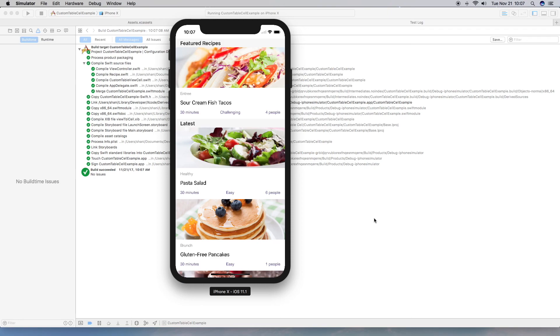As you can see, we couldn't do this without a custom cell. If the layout doesn't look exactly right, mess around with the constraints. Hopefully this has helped you out — if it has, give it a thumbs up. Subscribe and hit the bell to get notifications. Keep calm and code on.